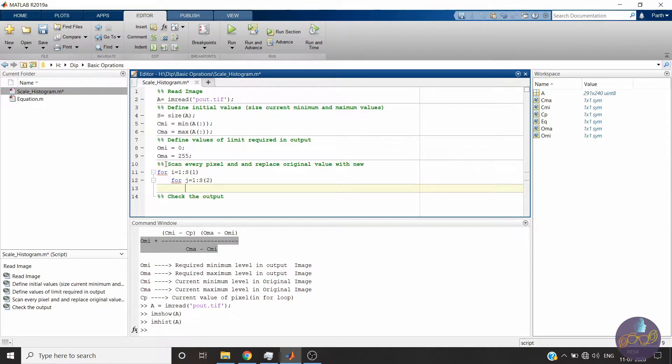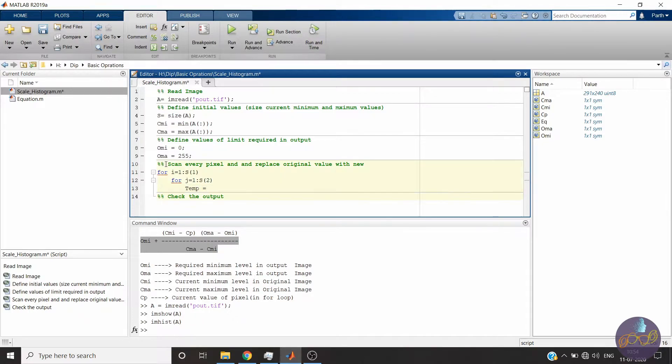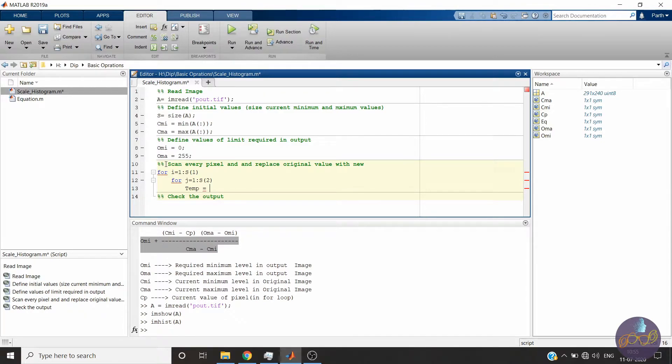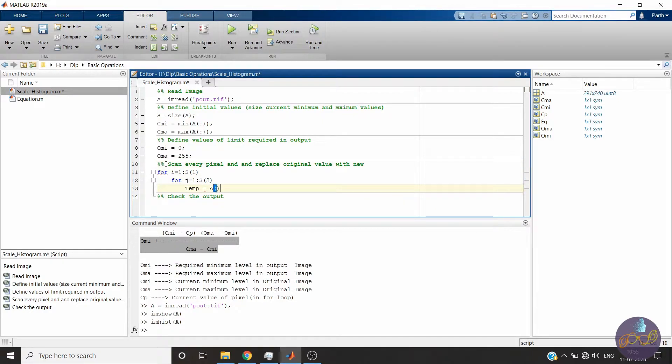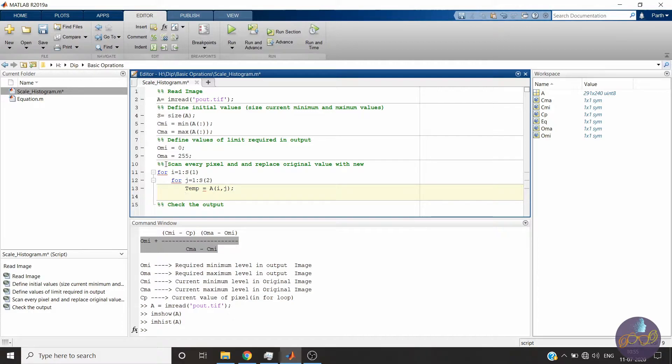Now we will create a variable temporary which will read the value of i and j location - ith row, jth column location from the original image - so it will be A of i,j. That's it. Now we will apply this equation.